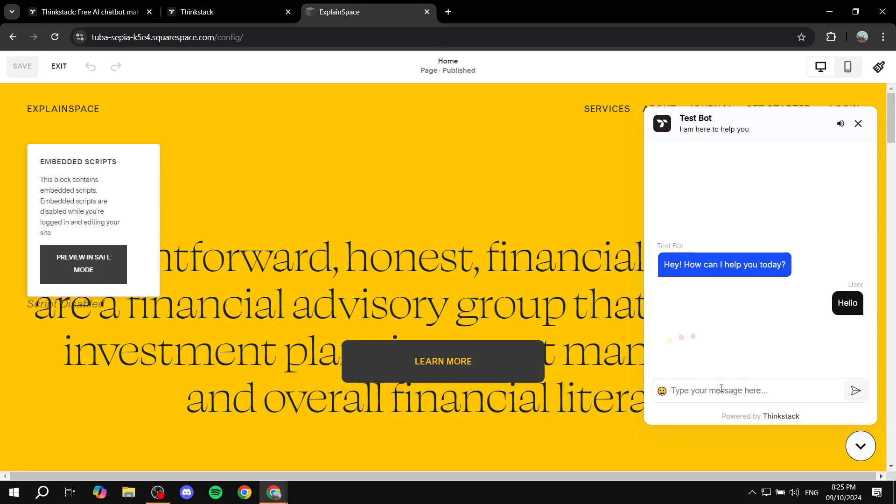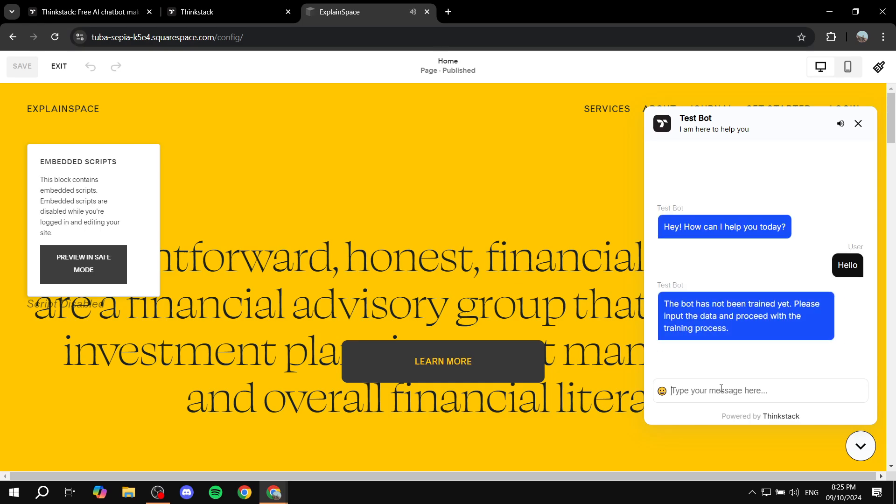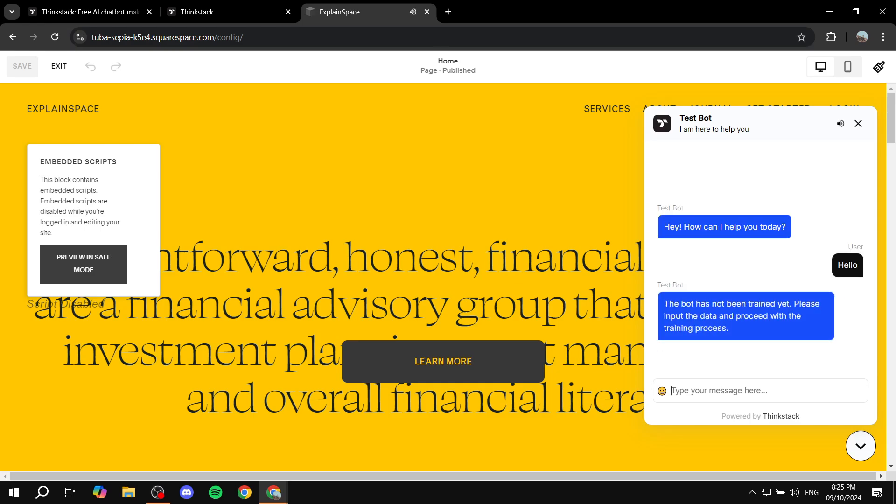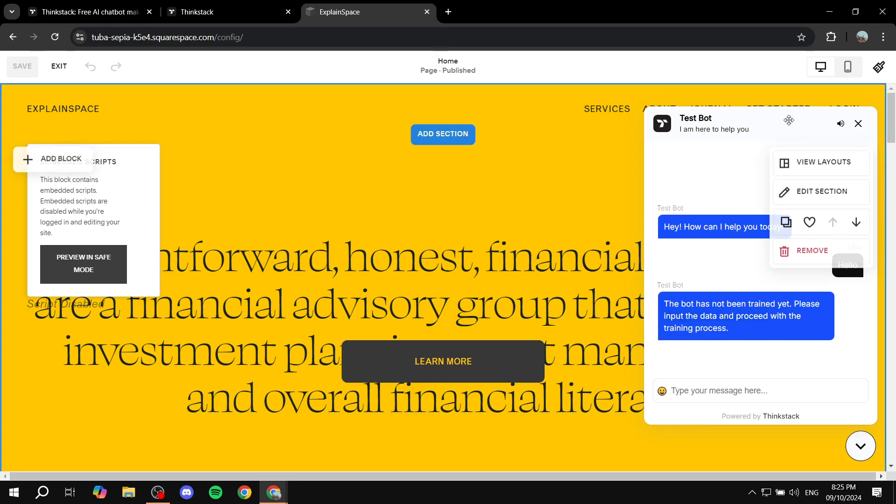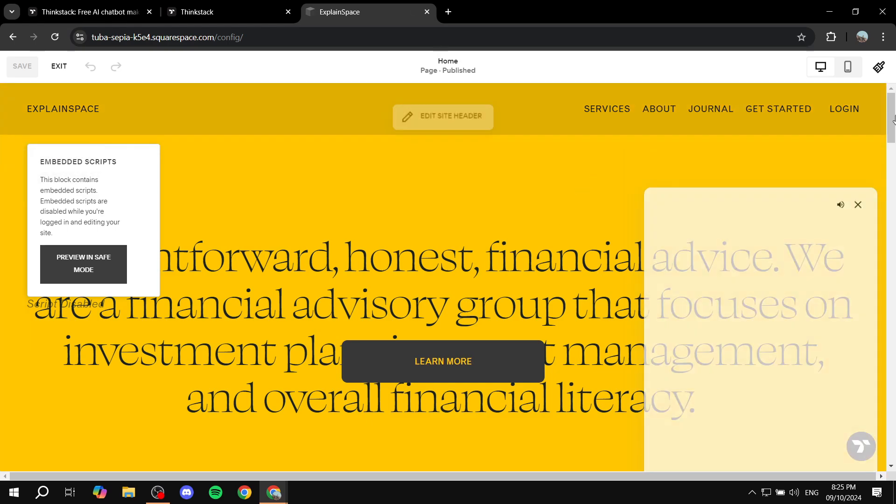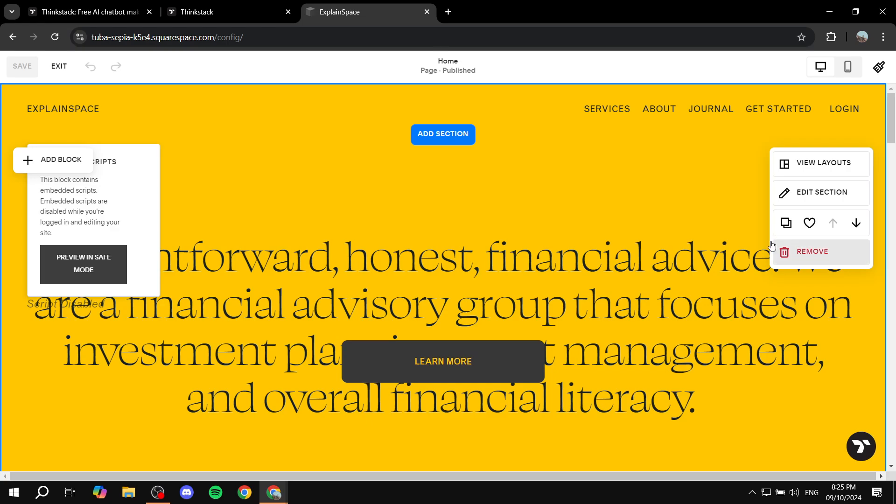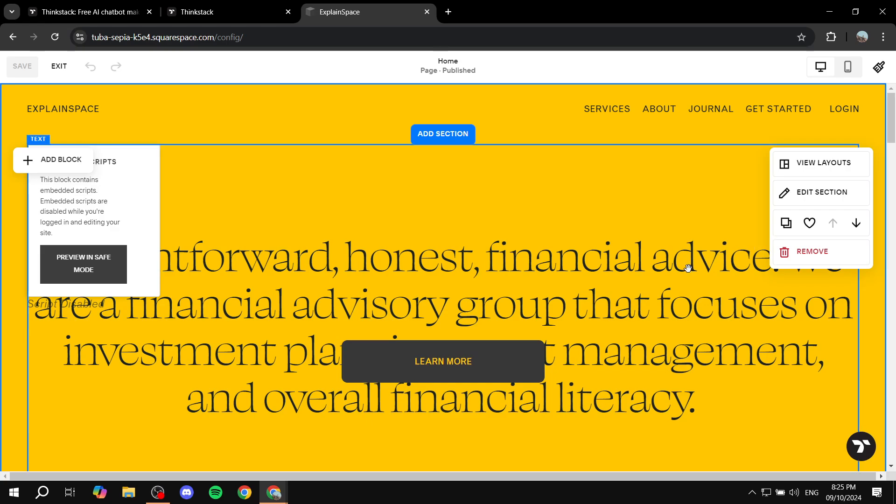Again, I'm just going to say hello, even though it's not going to respond for me, but you get the idea. So you will need to input the data, like I said, but this is pretty much how to add a chat bot to your Squarespace. Hopefully you found this video to be helpful. And thanks for watching.